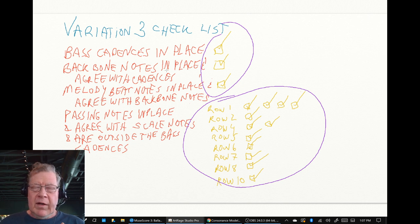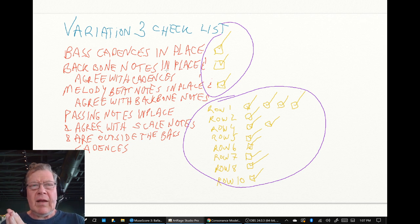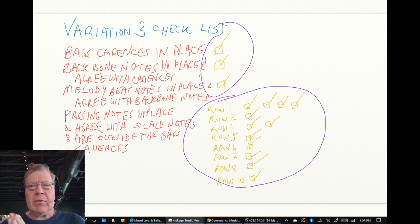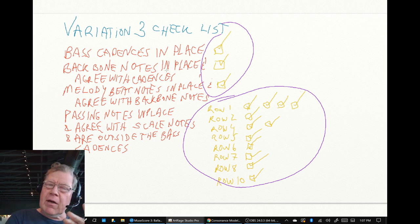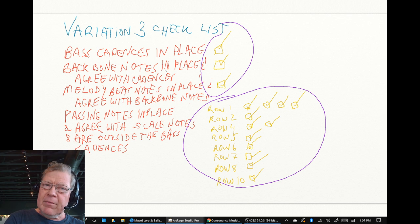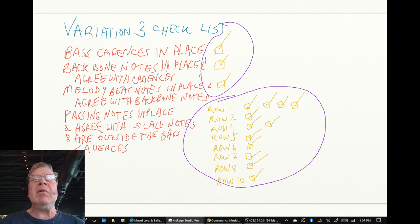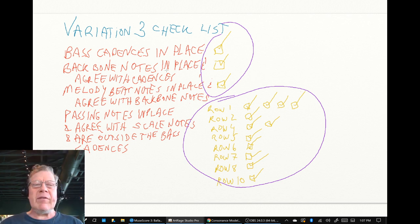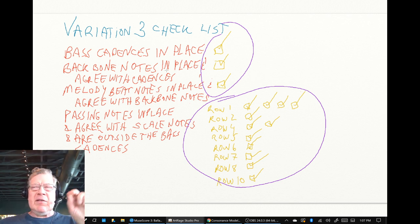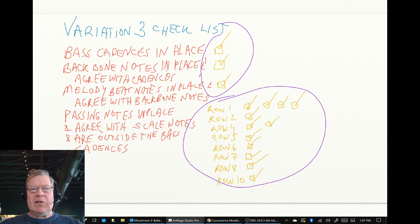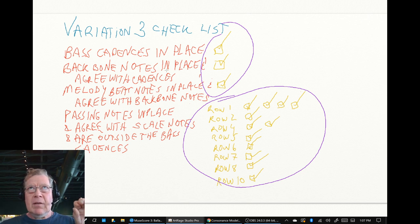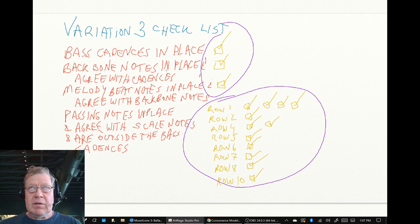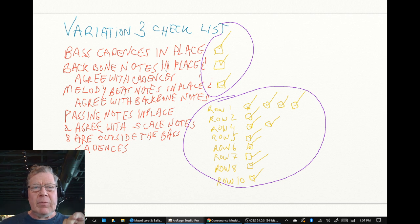With the one exception that whereas variation one had a dominant chord as an option, variation three there are no dominant chords so we use an ambivalent chord. But other than that every place there was a tonic we used a tonic, subdominant we used a subdominant, and then for every dominant we use the ambivalent.